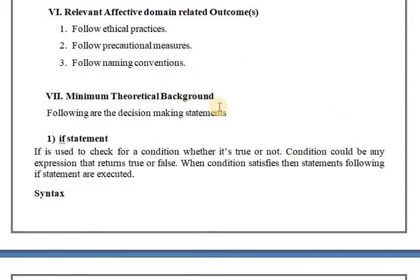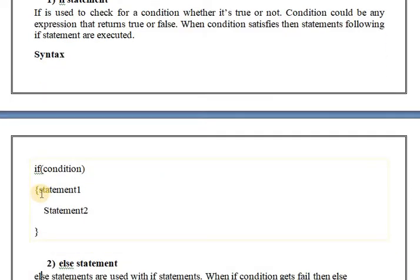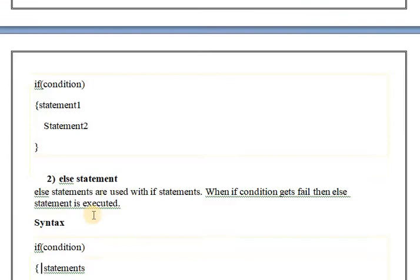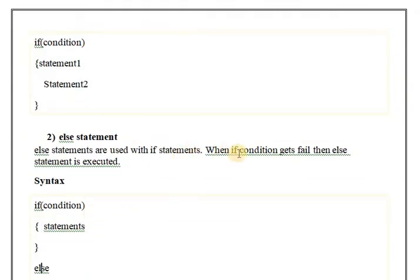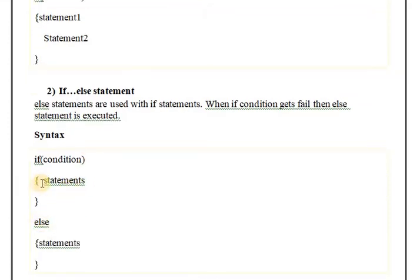Next is the minimum theoretical background for this experiment. For decision-making statements, the first is the if statement. The if statement is used to check for a condition whether it's true or false. The syntax for if is: if condition, then statement 1, statement 2. Next is the else statement. The else statement is used with the if statement — when the if condition fails, the else statement will be executed.